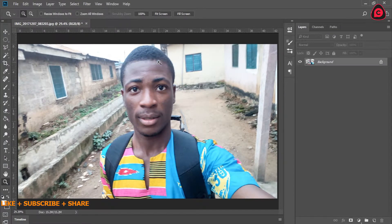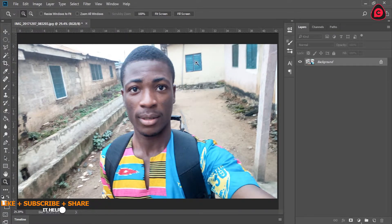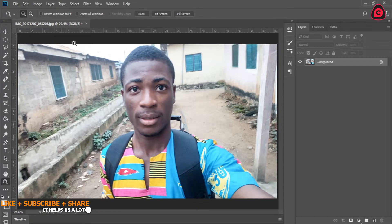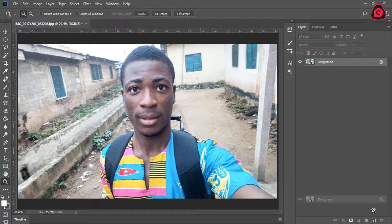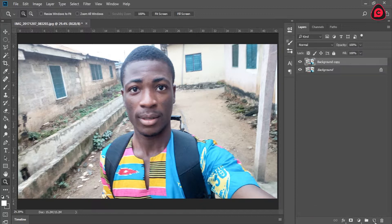So the first thing I'm going to do is just duplicate this background. Click and drag onto the new layer icon or just Ctrl+J to do that, and we are going to create a selection around this particular subject.